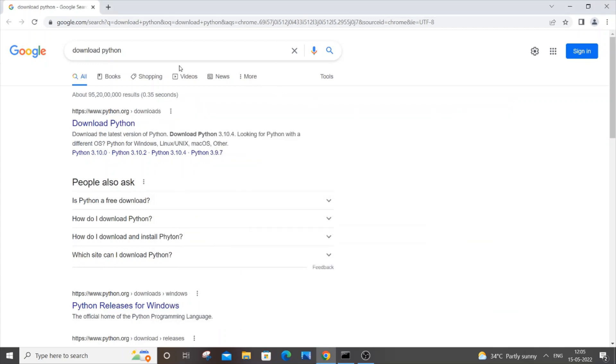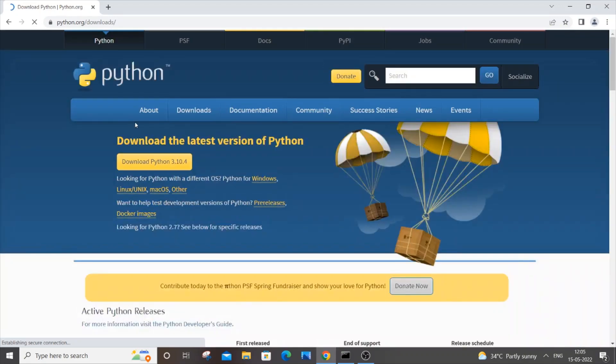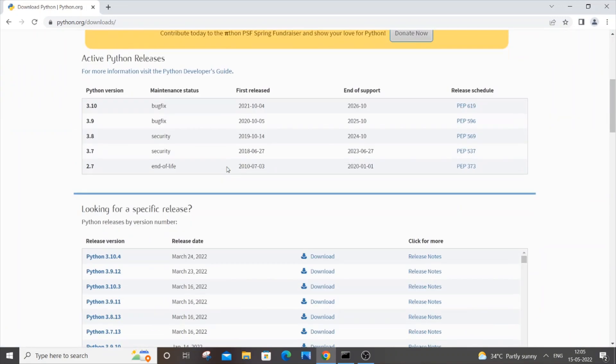will do is just go to Google and type download Python. You will be getting the first link as python.org, just click it. So here you can see the latest version is 3.10.4 and if you just scroll down